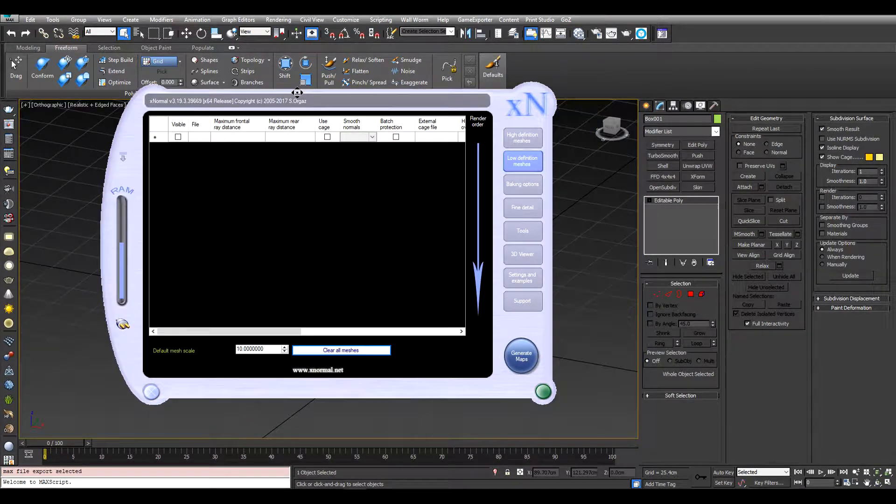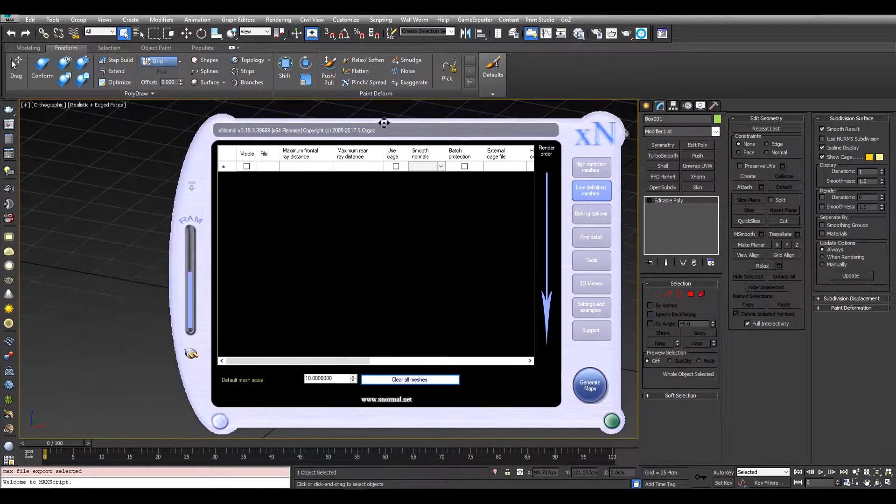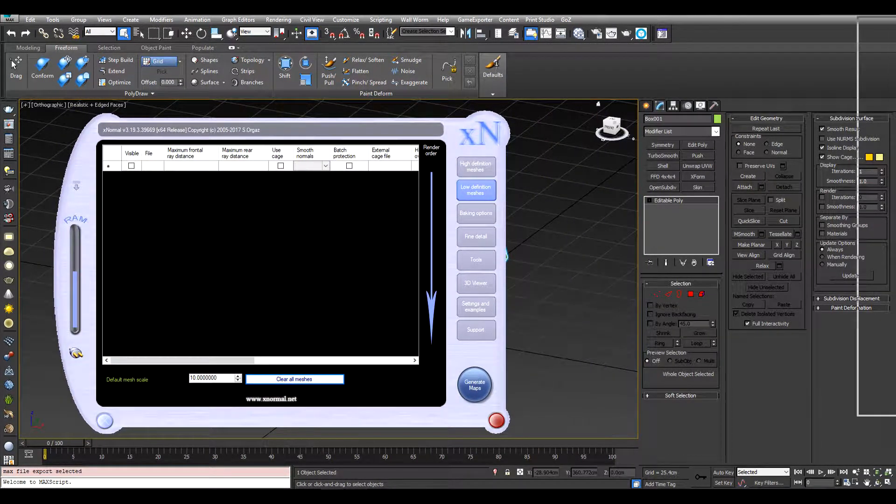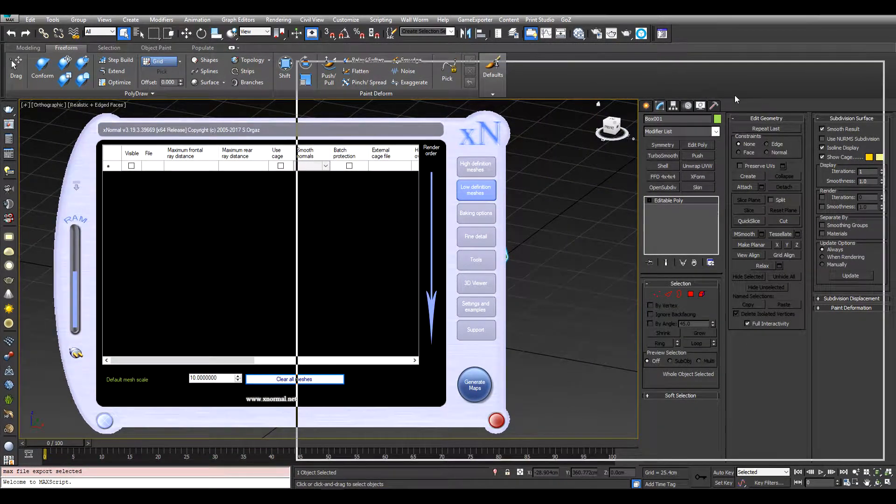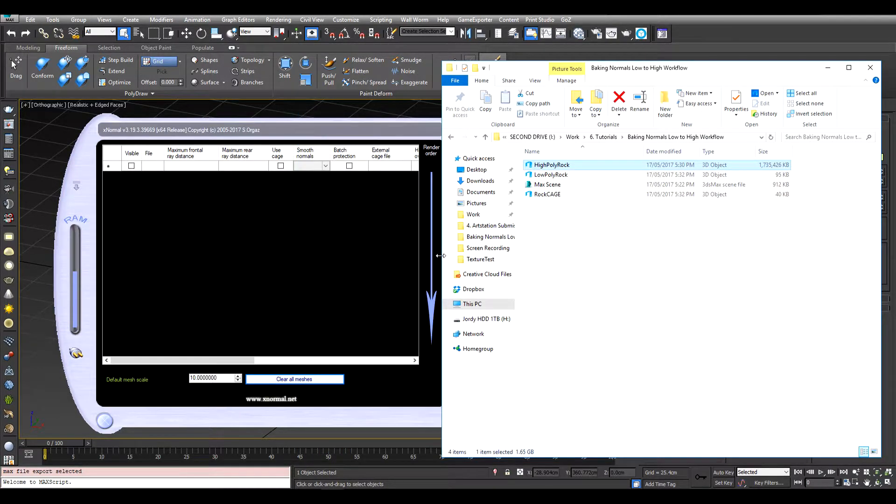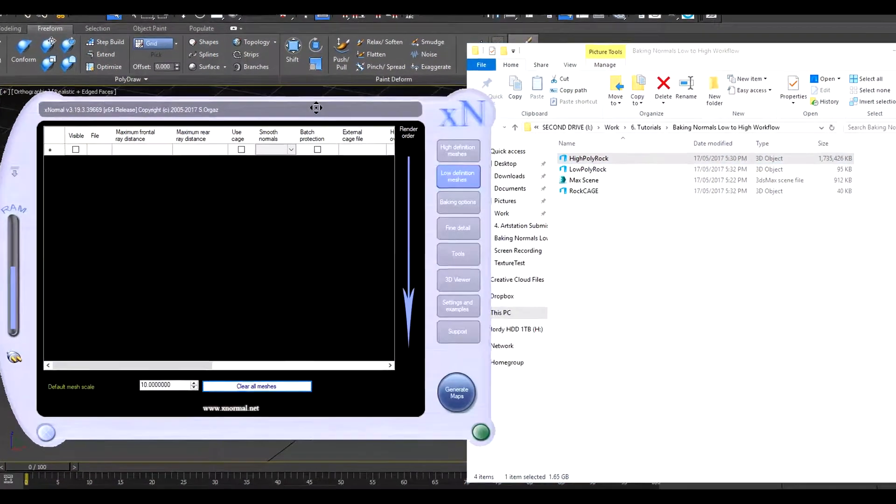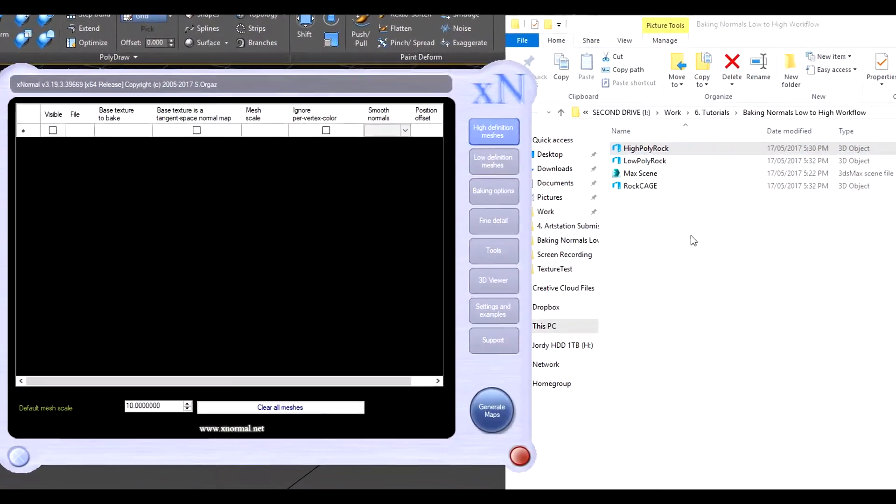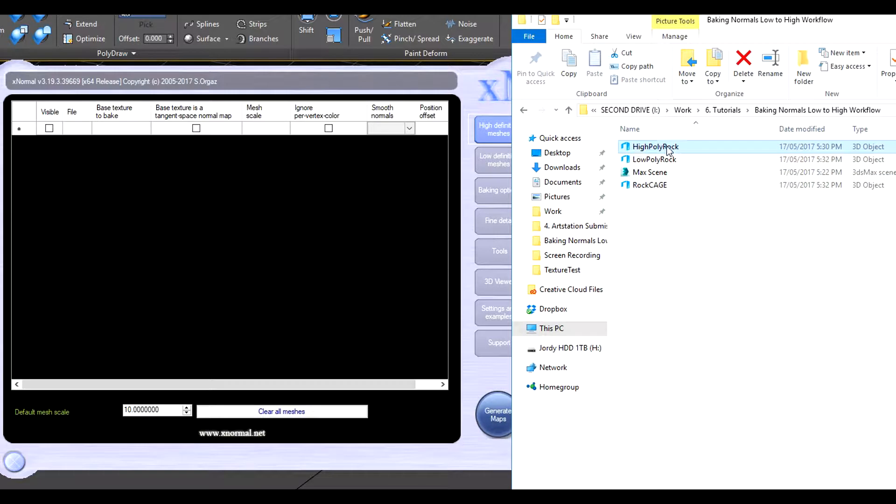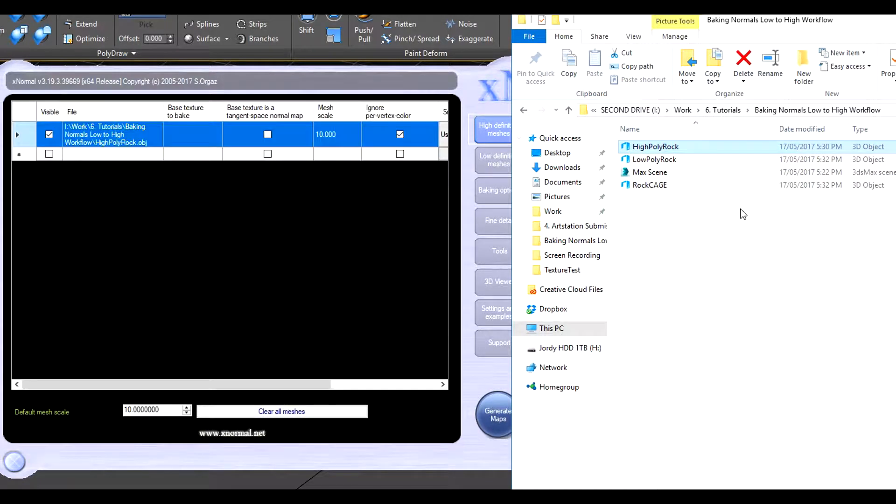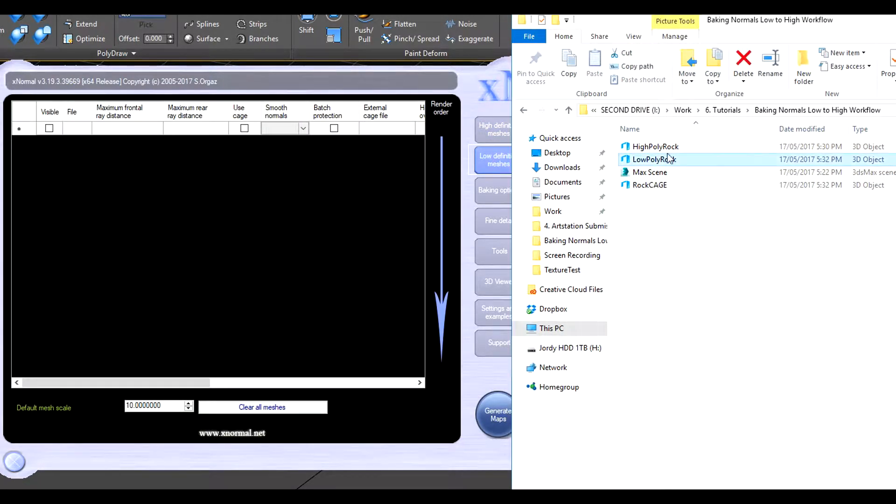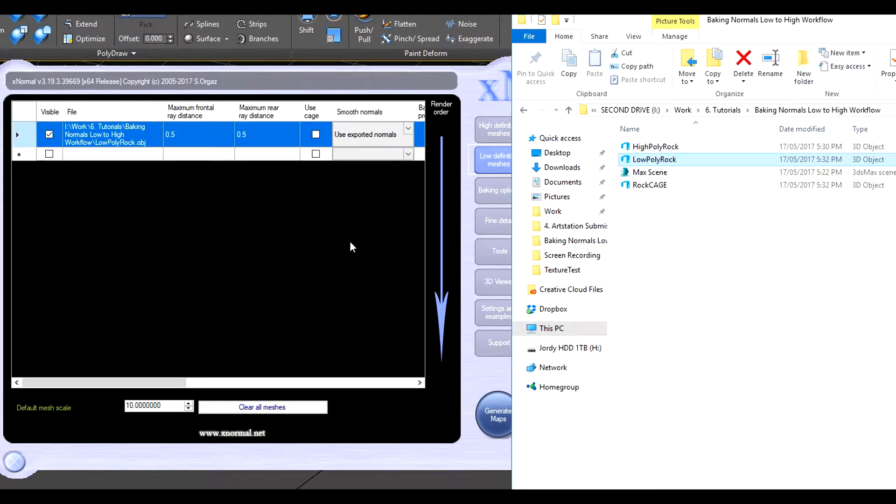Okay, now you can open up xNormal, just put this here. So under high definition meshes we're going to put our high poly rock. Under low we're going to put our low rock.